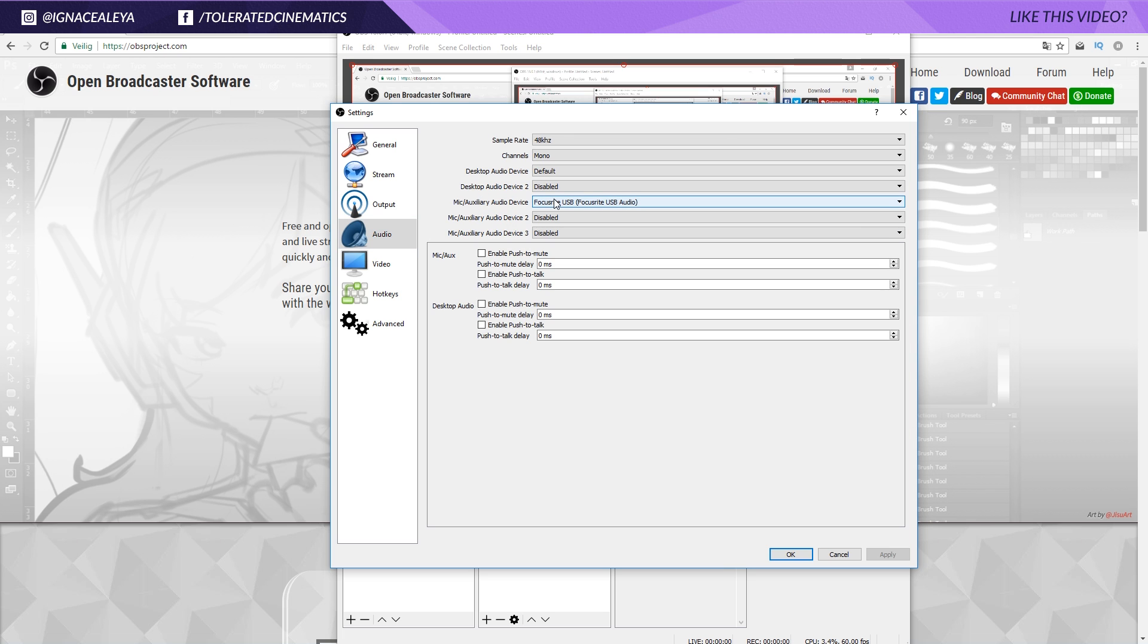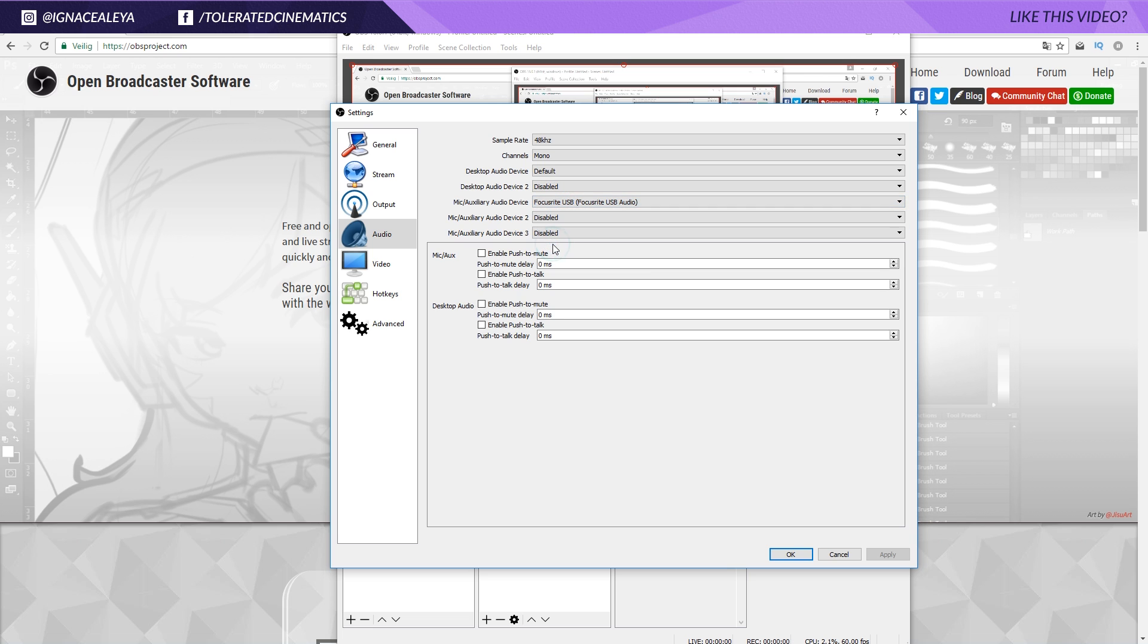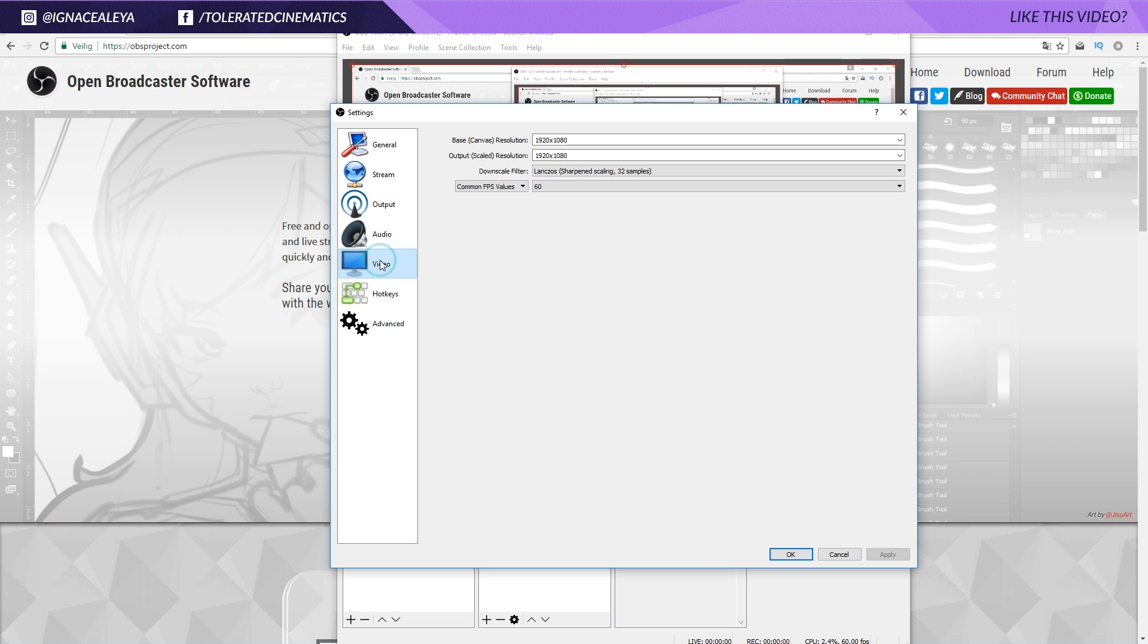In the audio settings, you can go ahead and select your microphone. I'm using the Focusrite USB, so this is an adapter. I'm currently using the microphone from Rode, the NT1A, which is actually a pretty good microphone. So okay, we have this installed.